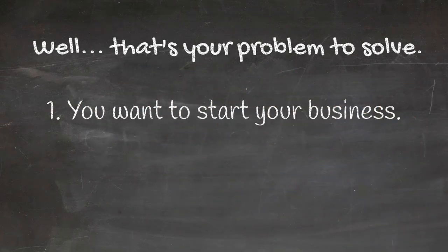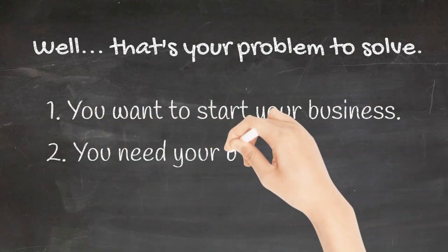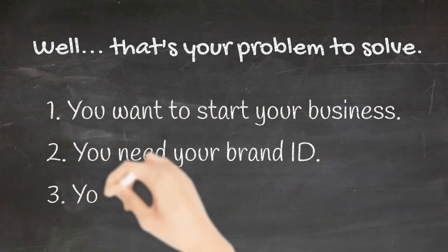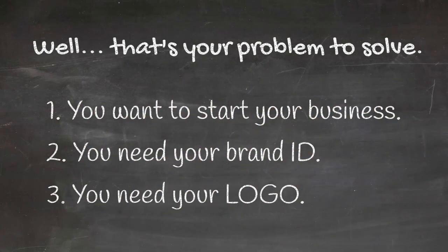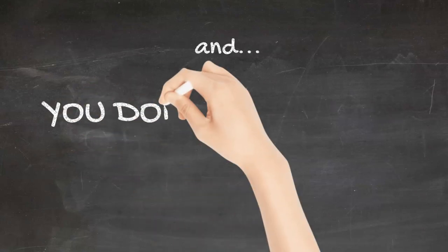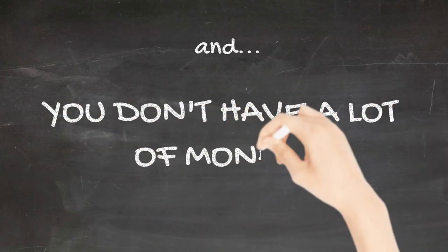You want to start your business. You need your brand ID and you need your logo. And you don't have a lot of money.